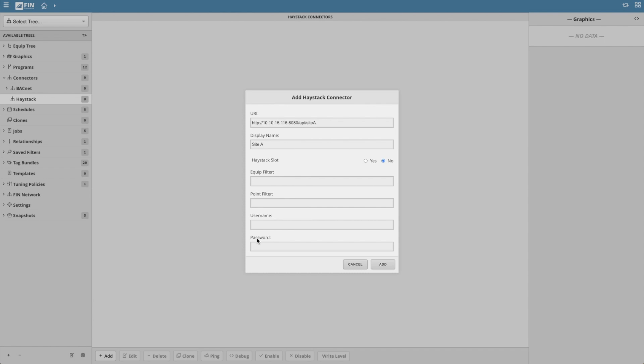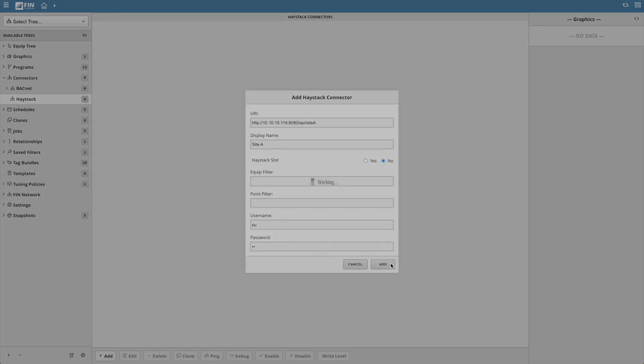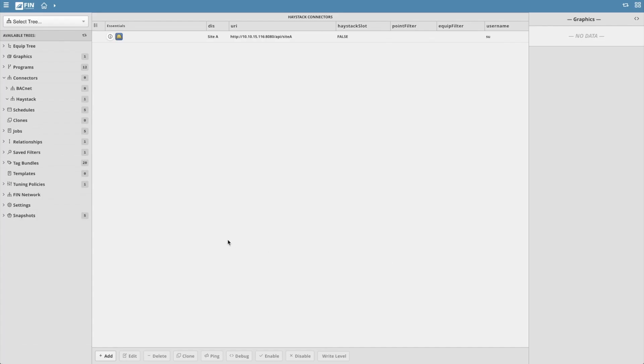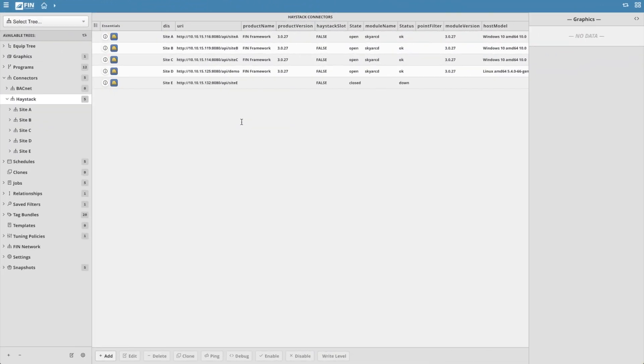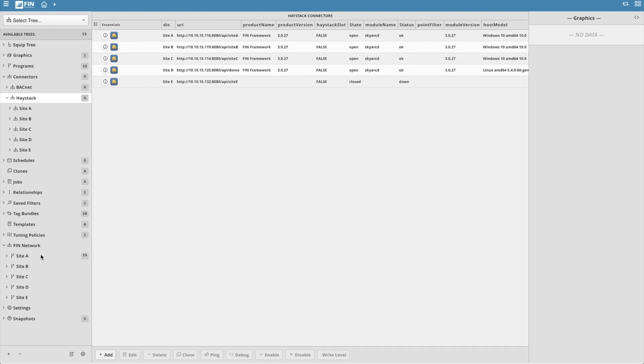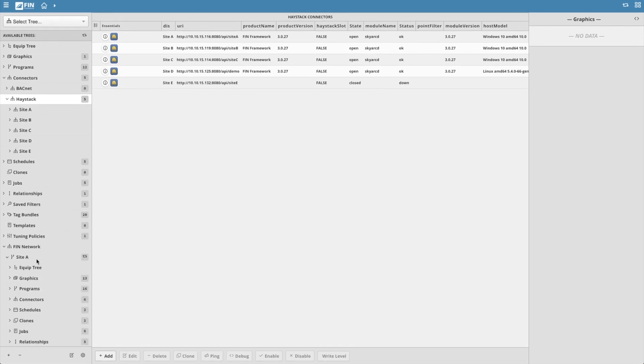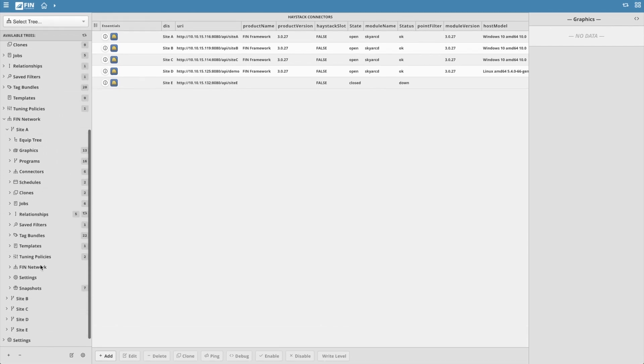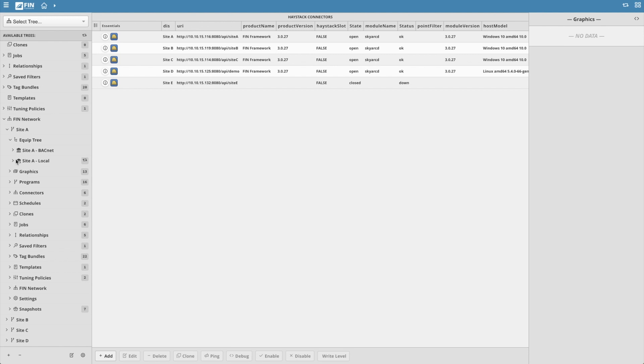Make sure to type in the correct username and password. Repeat this process for all the remote projects you'd like to have on your FIN network. Once added, navigate and expand the FIN network tree. This will display all of the available FIN haystack projects. Expanding a remote project will dynamically display all of its dbBuilder trees.